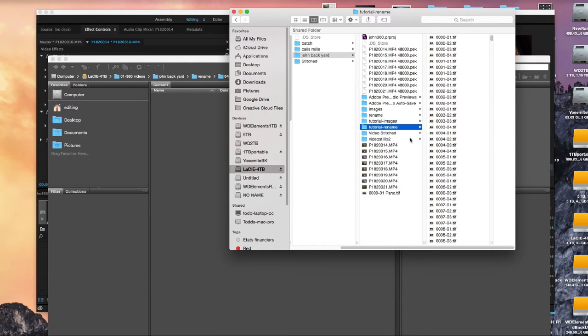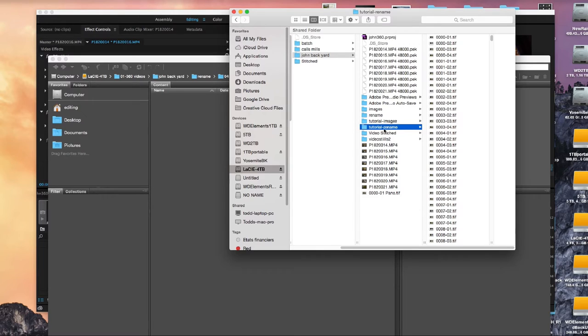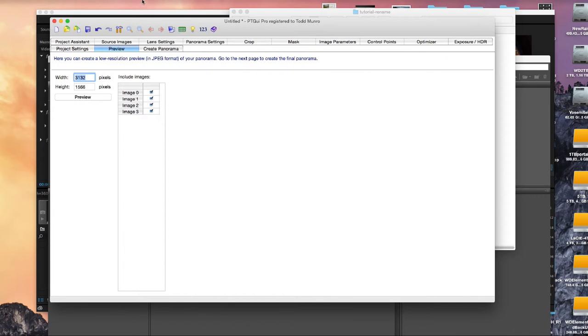Okay, so did it move it right out of there? I don't know. Anyway, tutorial rename. They're all in here. And they're ready for batch stitching in PT GUI.